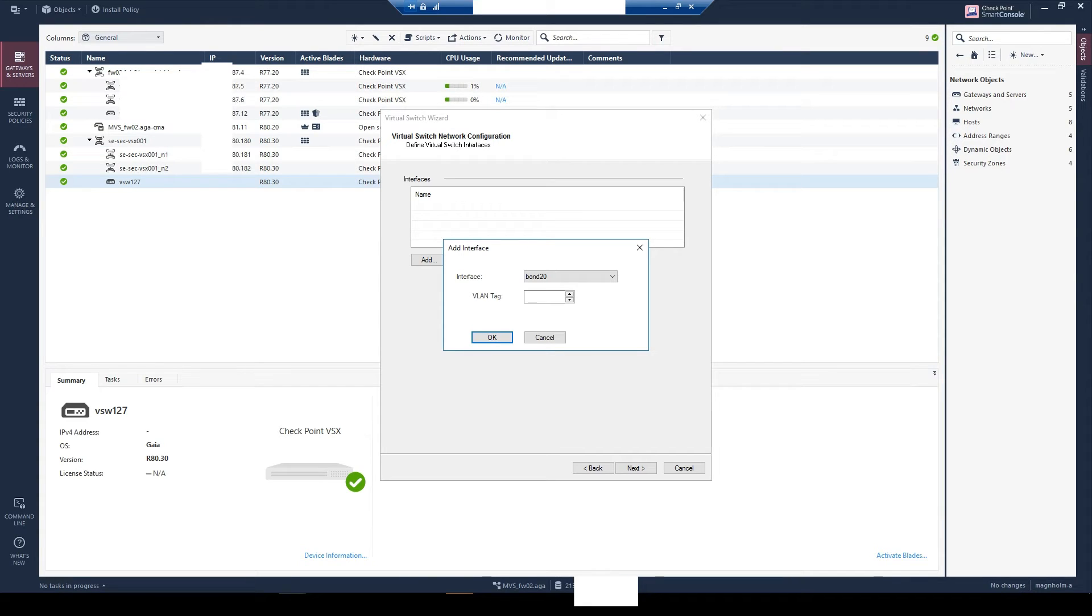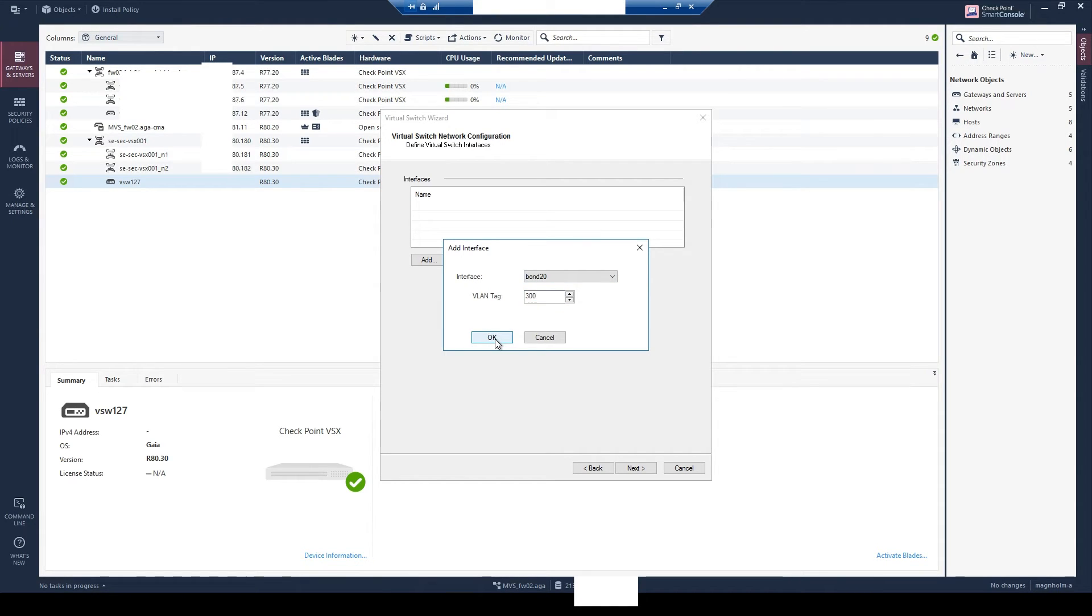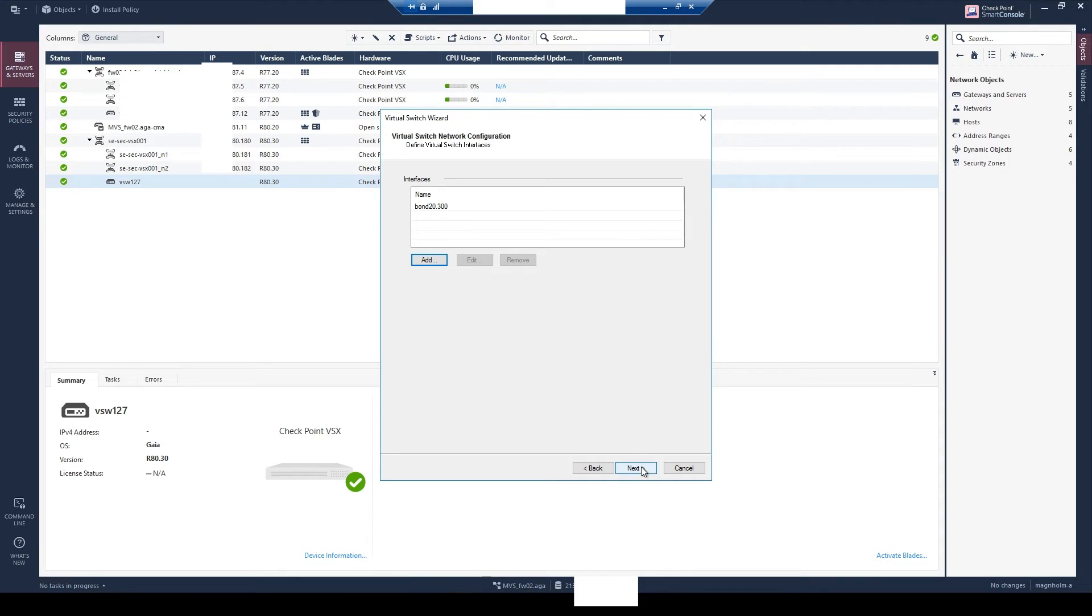Then just select the VLAN number. In my case it will be VLAN 300. So okay and then you select next. So more or less that is how you do a virtual switch within a VSX cluster.